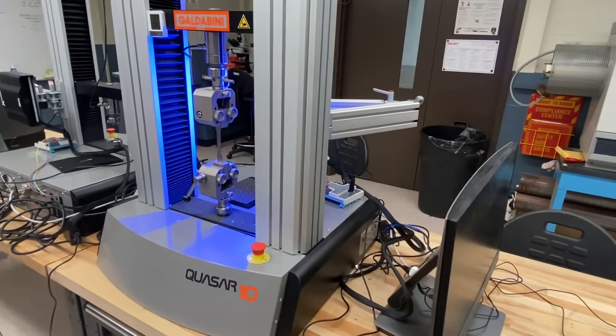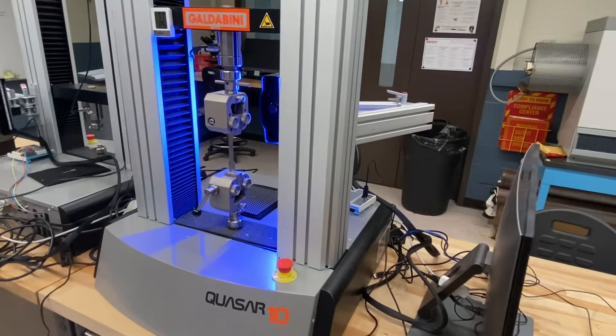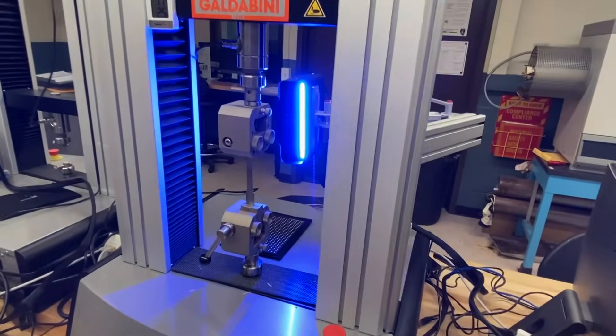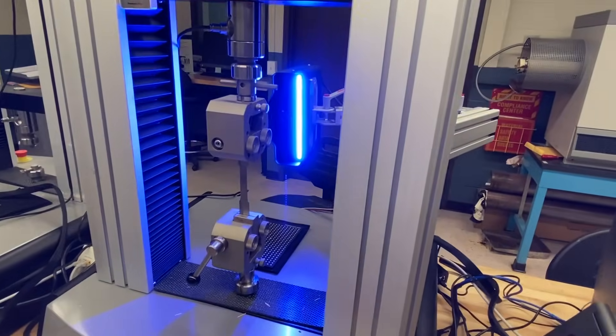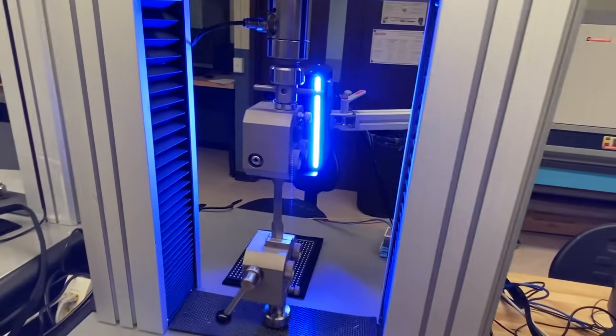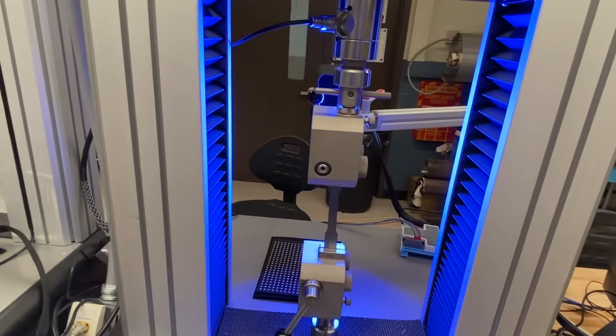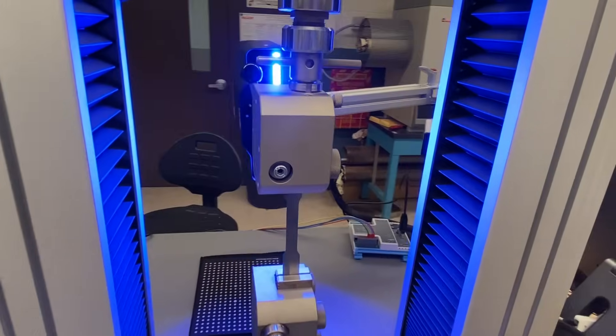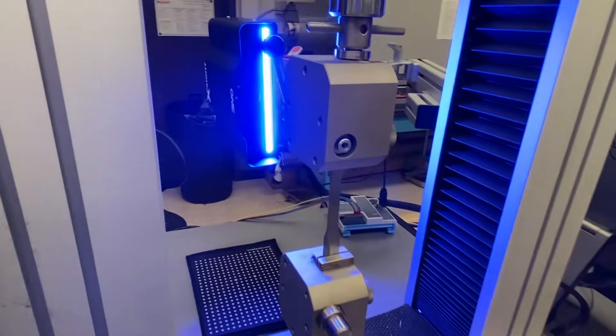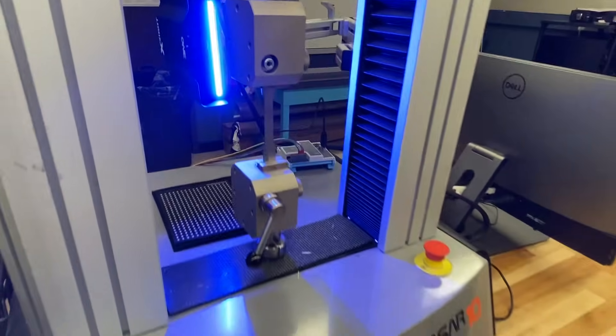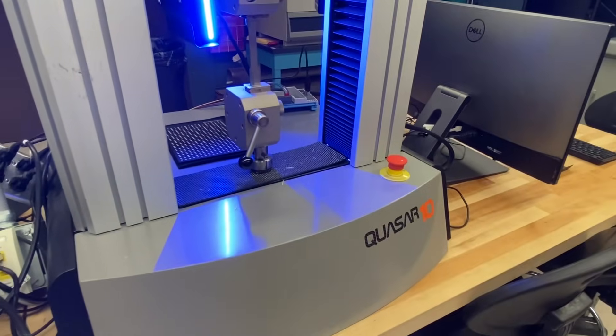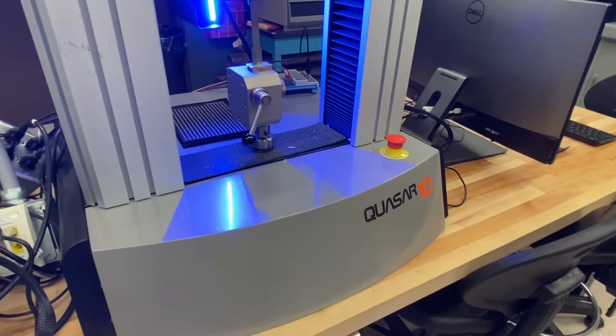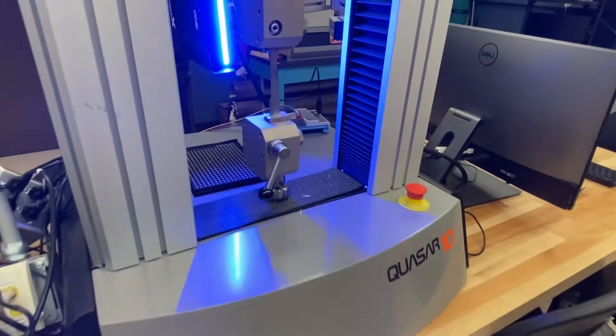Hello everyone, today we are showing our fully integrated video extensometer. This extensometer can be used on any universal testing machine. Today I have it hooked up to our Galdabini Quasar 10 kN.